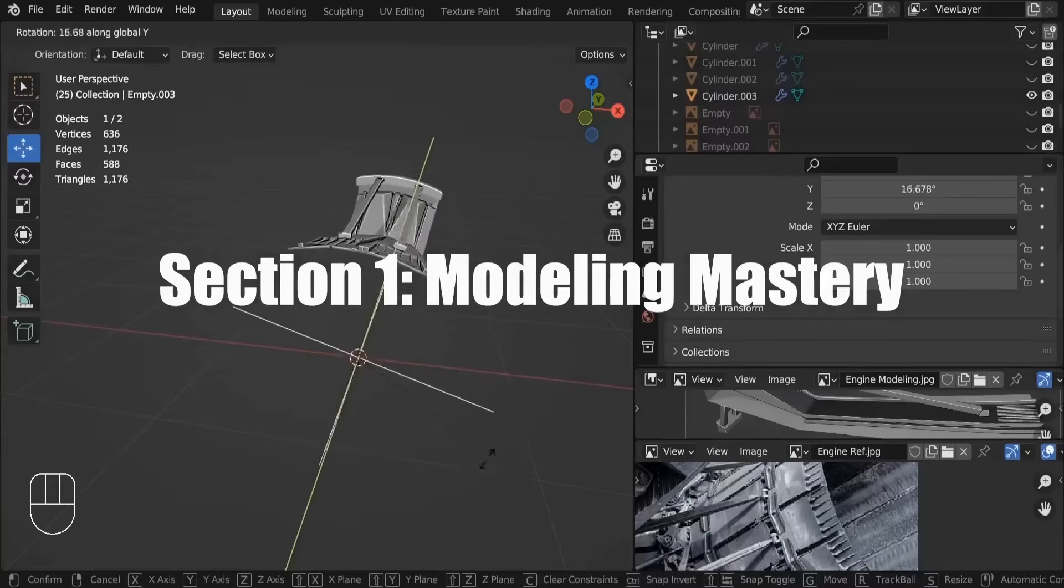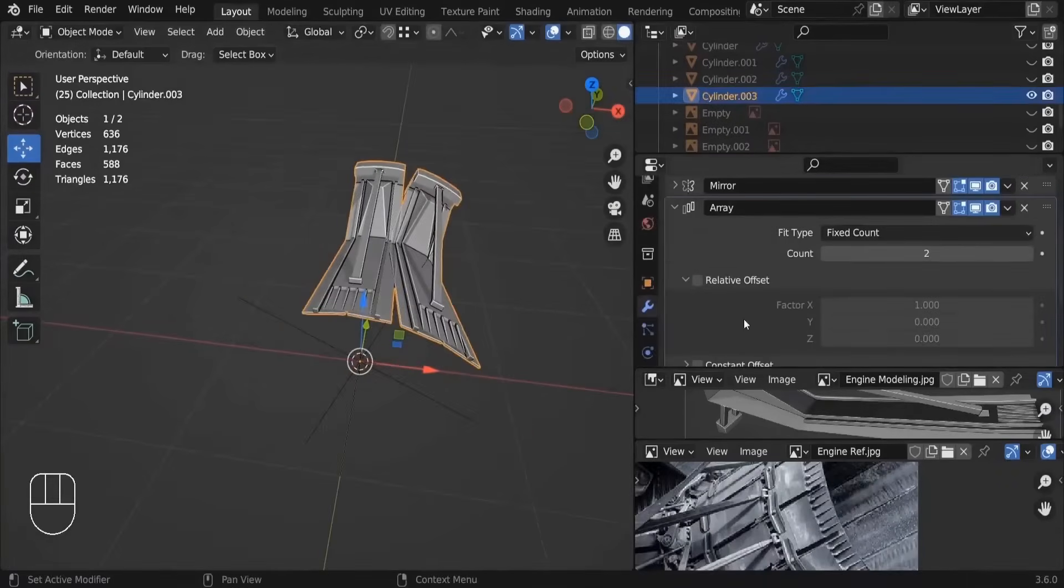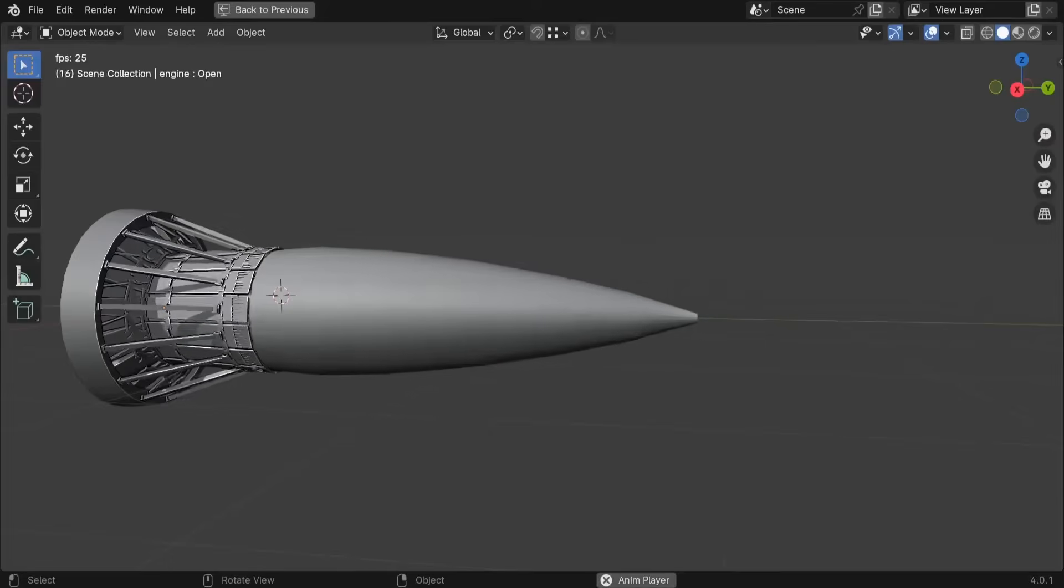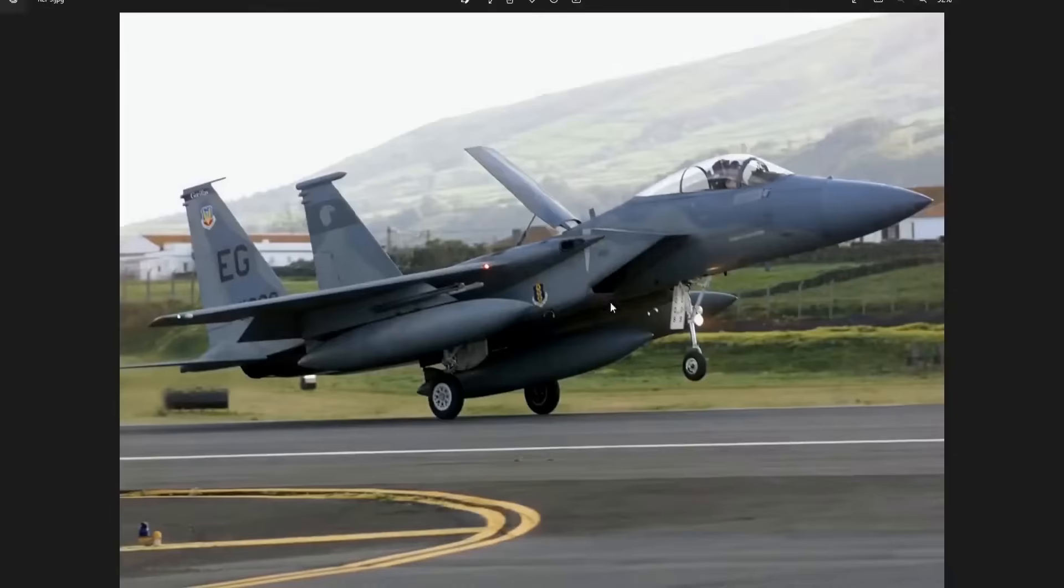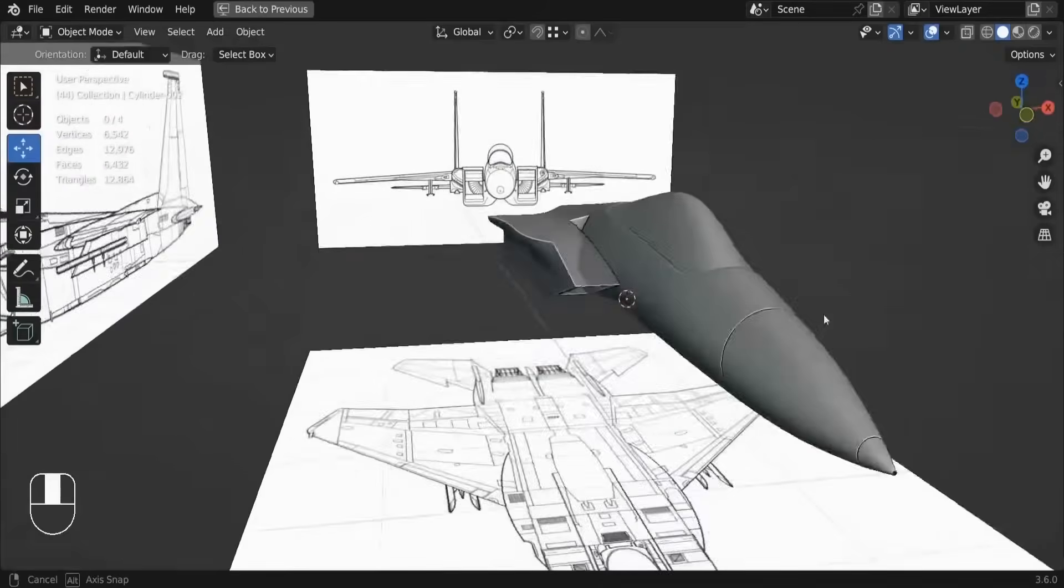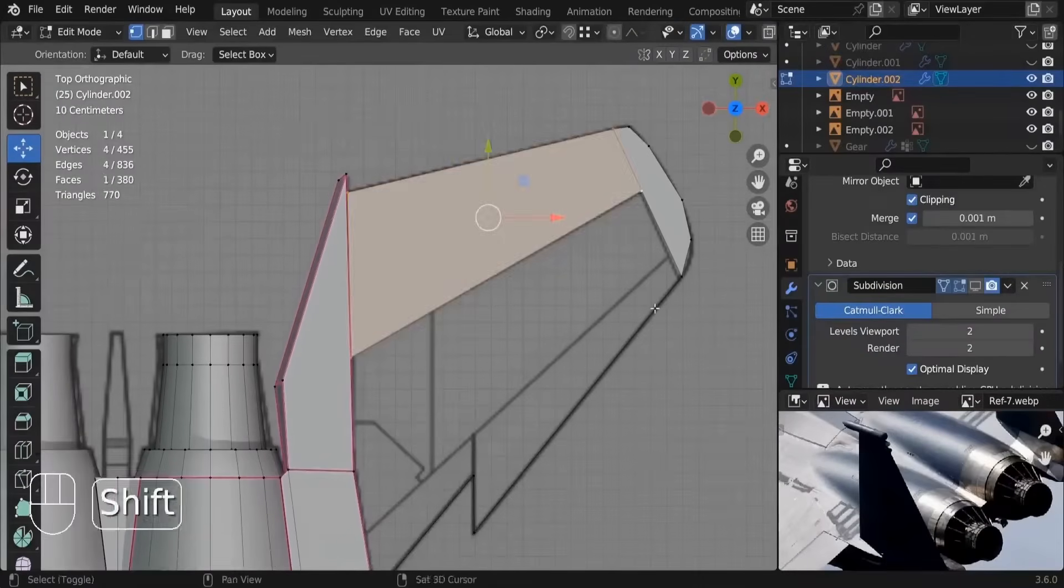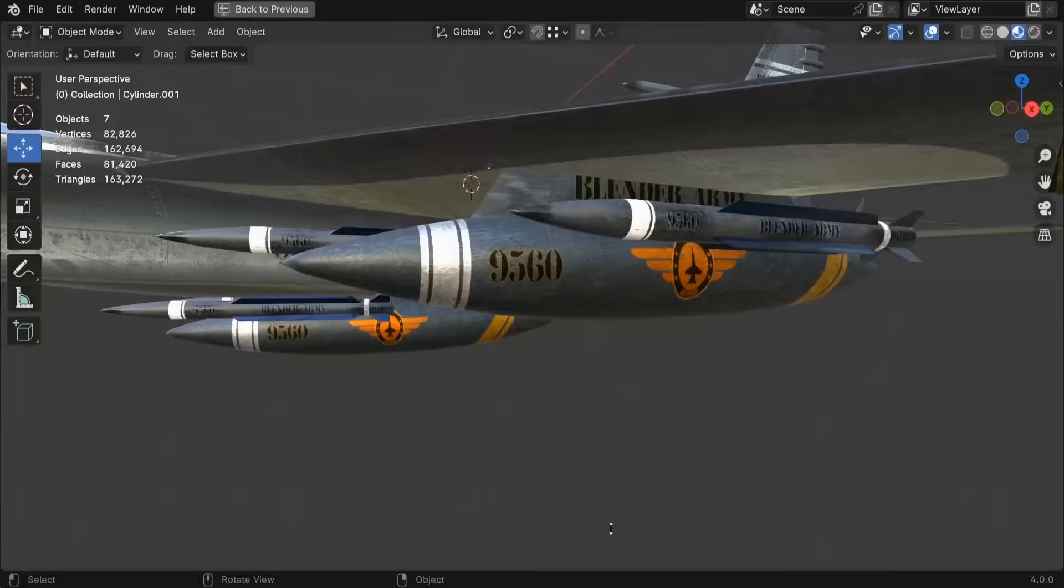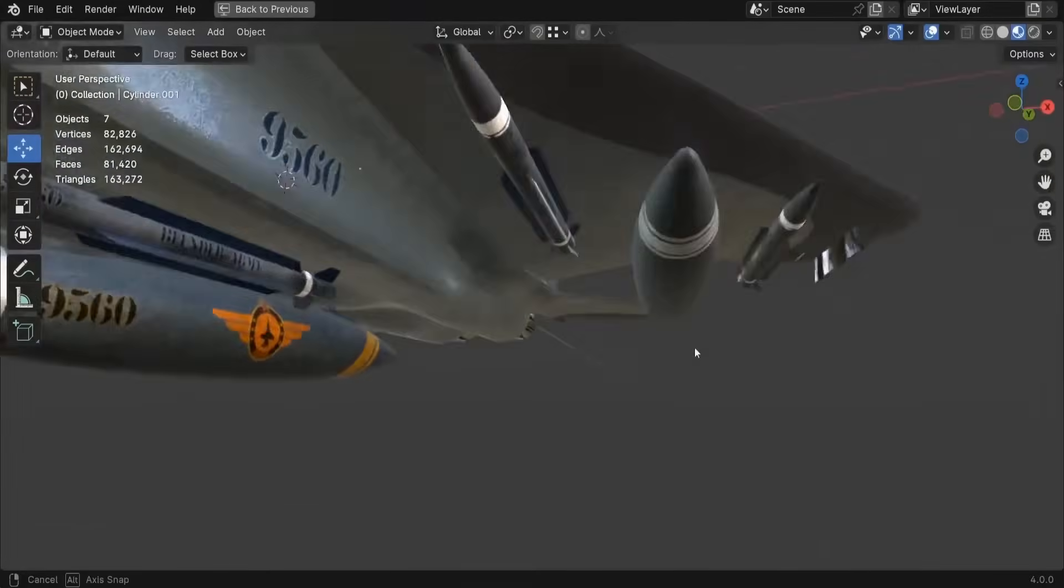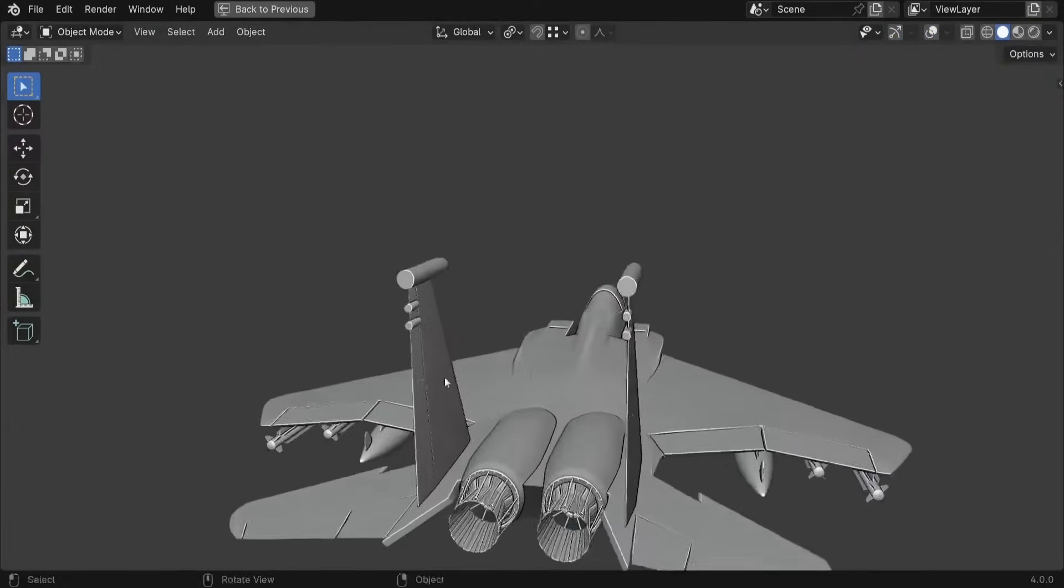In section number 1, we dive into the fundamentals of 3D modeling as we craft the F-15 components: the cockpit, the air intake, the engine, the wings, the rockets and missiles. We'll be building this beauty from scratch.